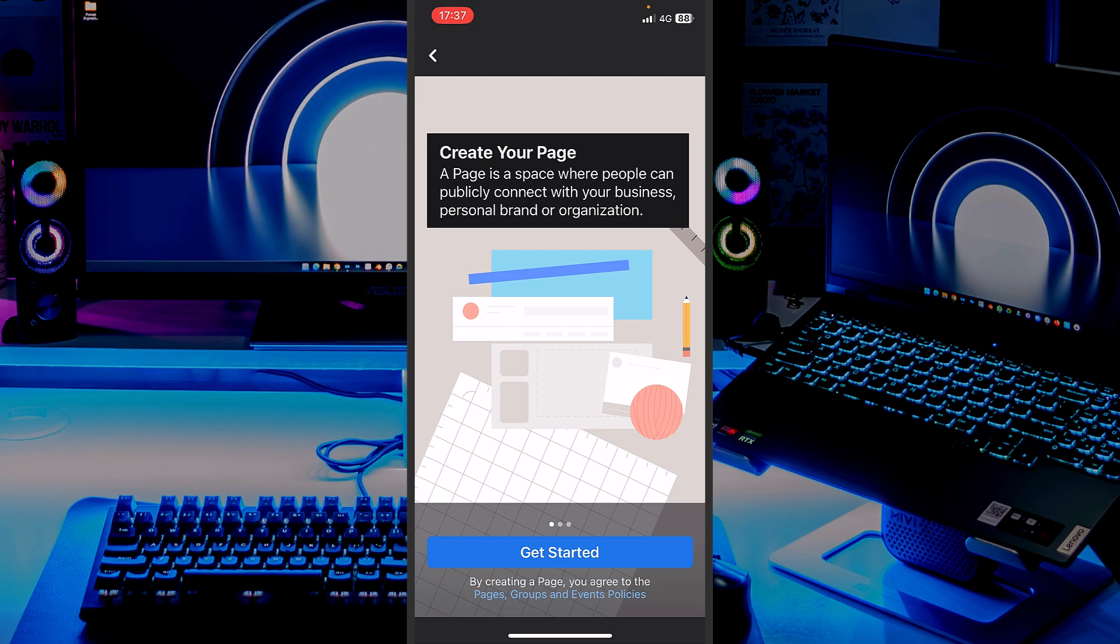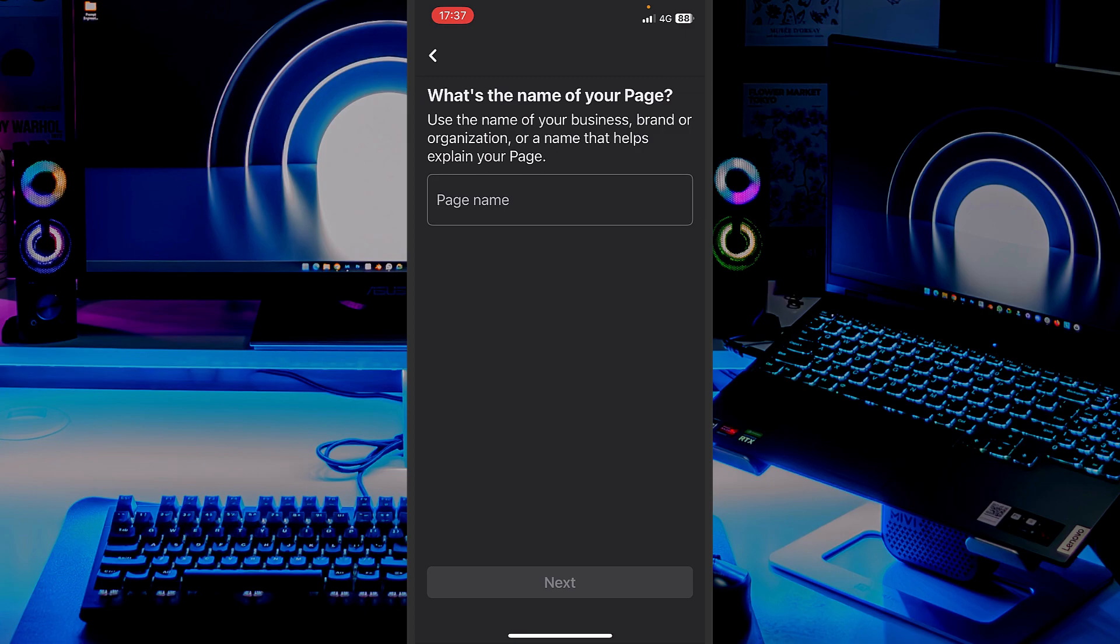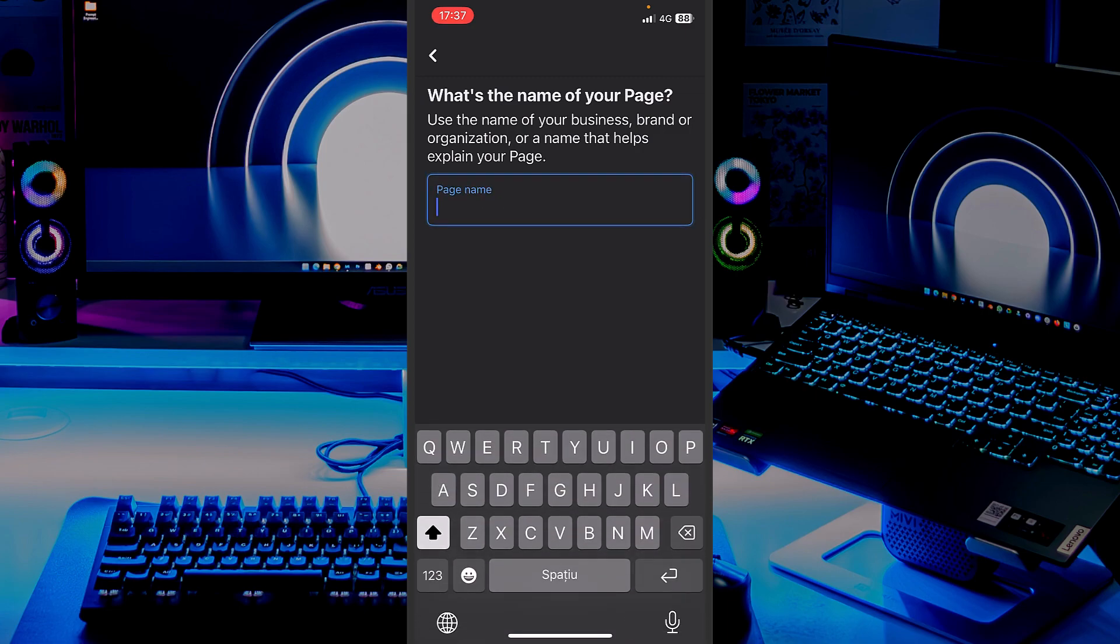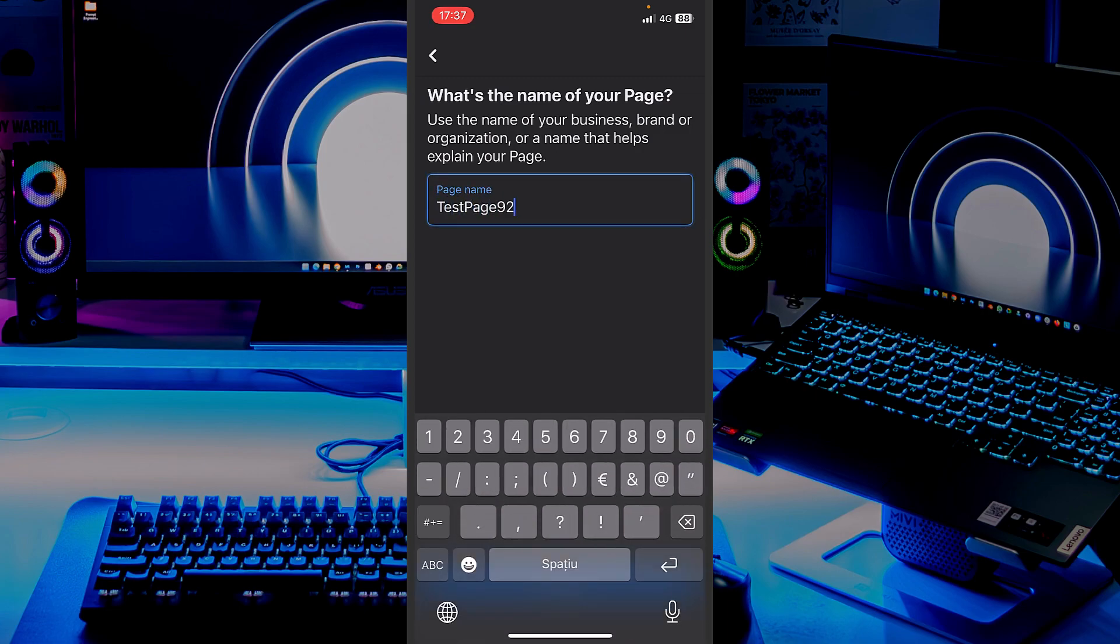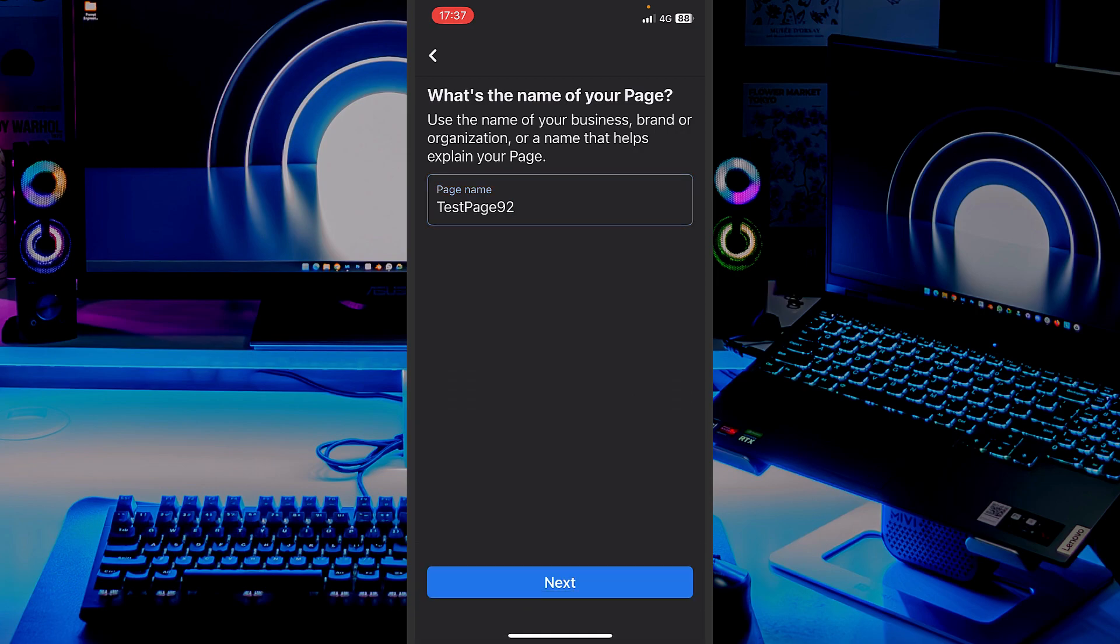We just started the process. Let's hit Get Started. Let me think of a name. I think I will name it TestPage92. Why not? I will use that page furthermore on the next tutorials.